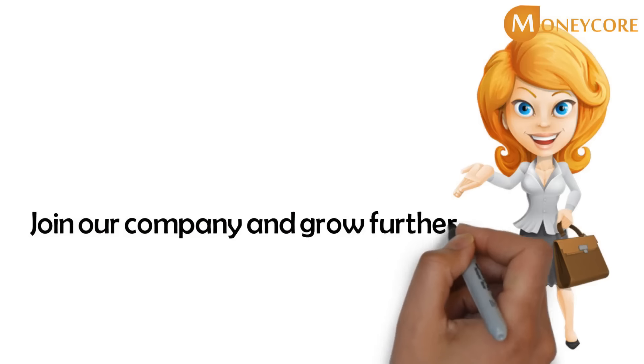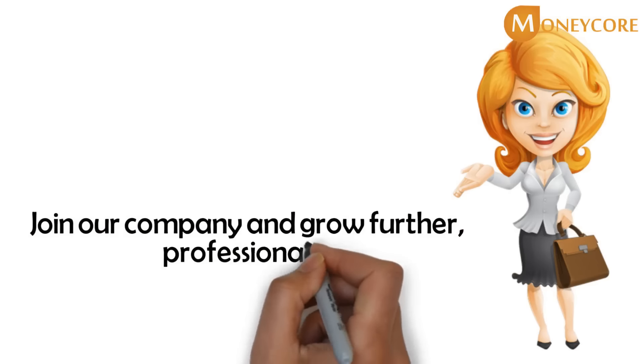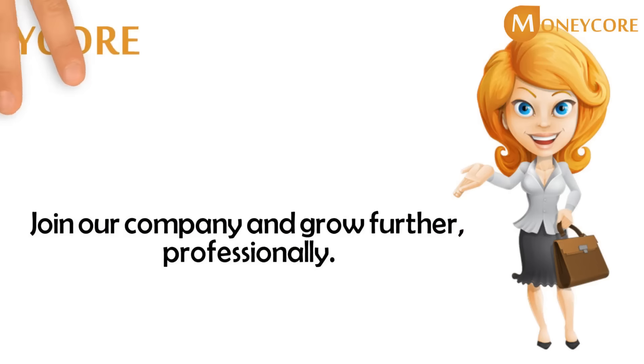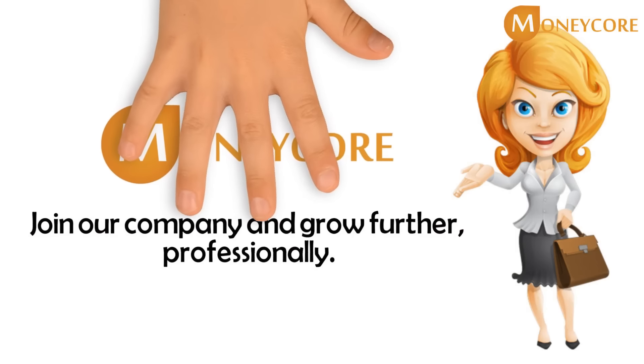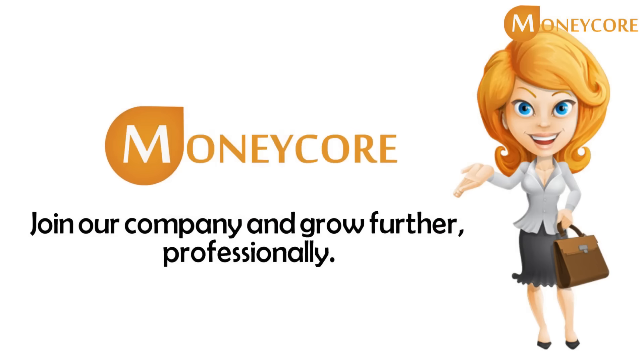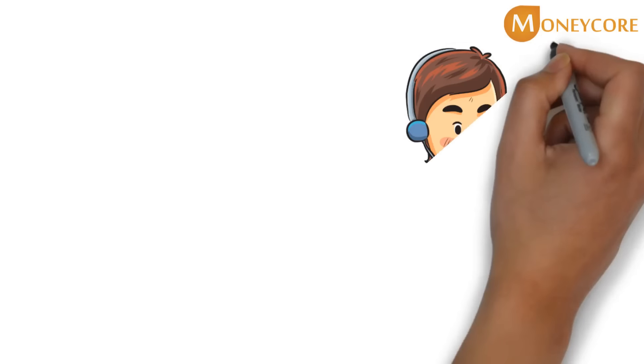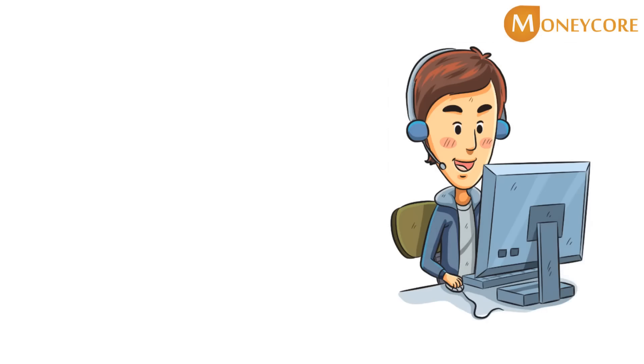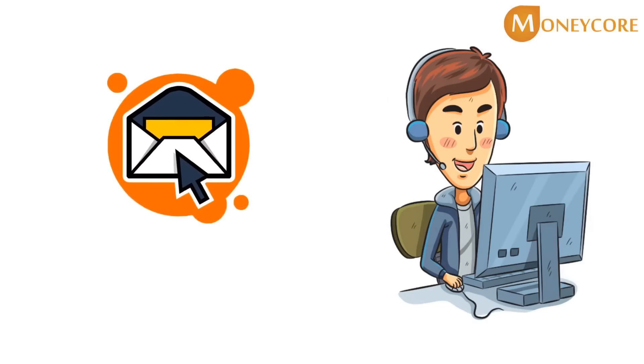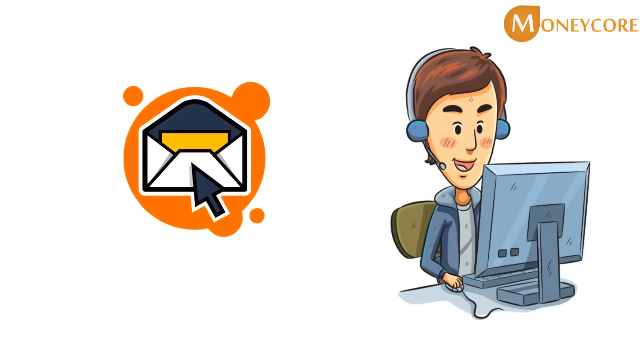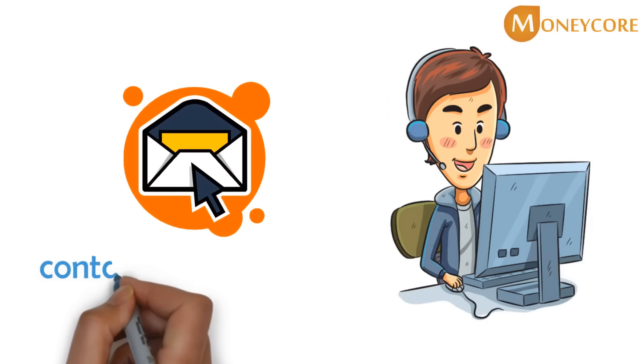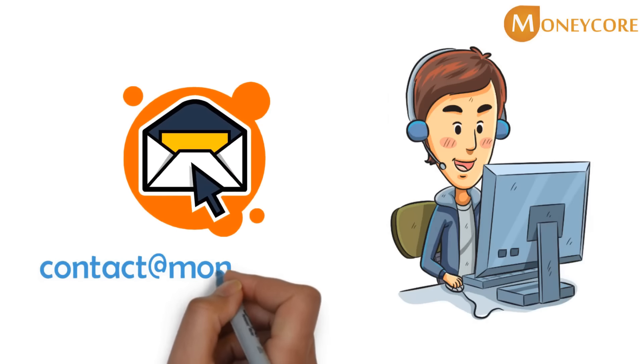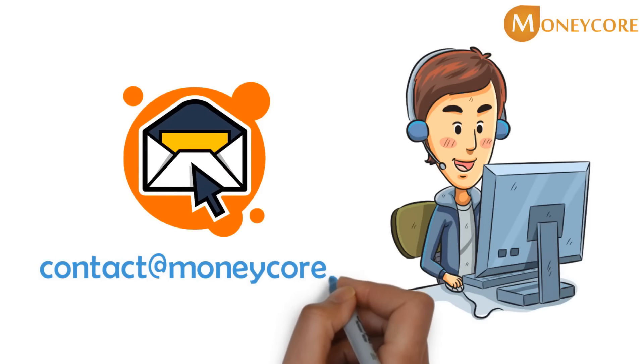MoneyCore is about ordinary people achieving extraordinary things, and we're just ordinary people creating phenomenal results. For more information, send an email to contact@moneycore.fr.